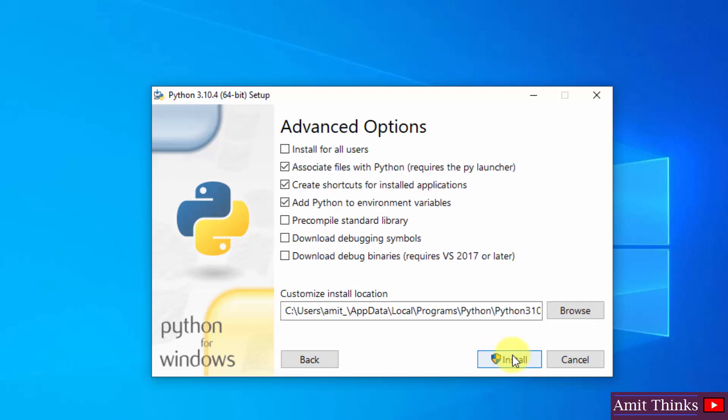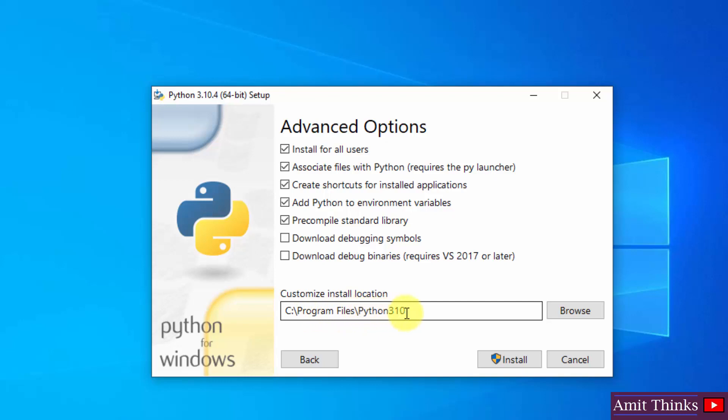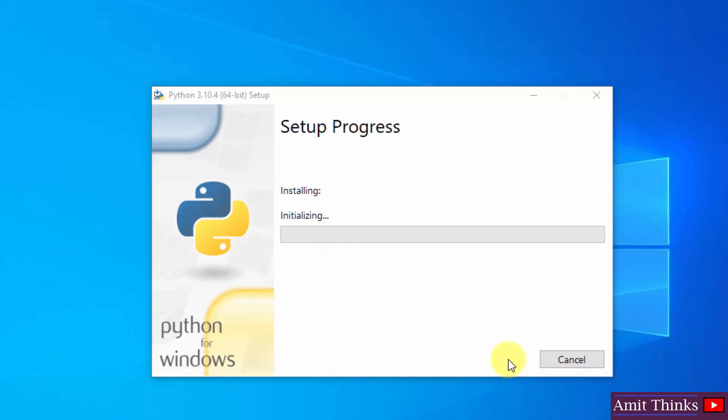Here in Advanced Options, let us click on 'Install for all users'. And you can see Python will get installed under Program Files and it will automatically create a new directory. I'll show this later. If you want to change the location, click on Browse, but the default is fine. Click on Install. Now the setup started.